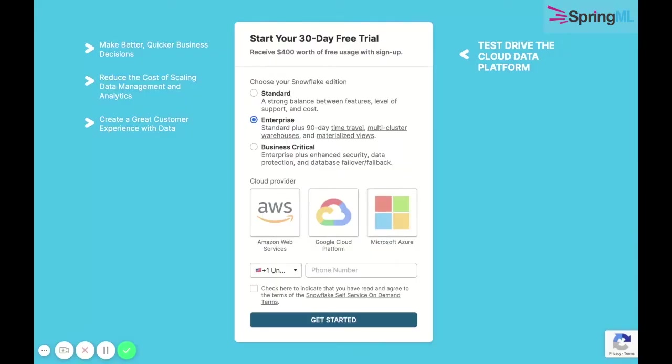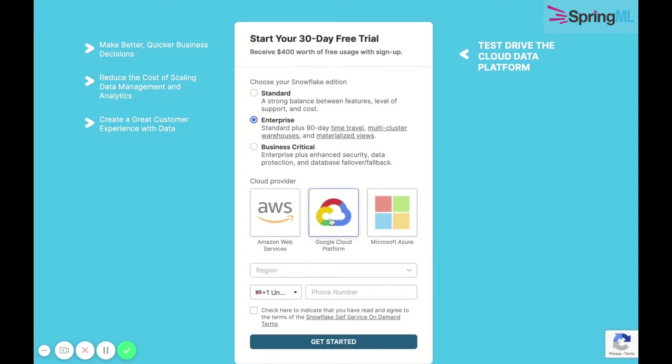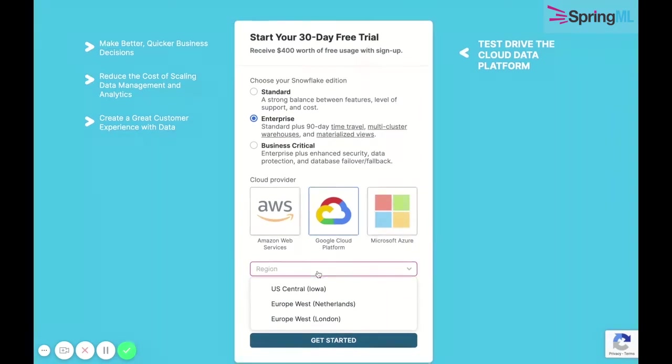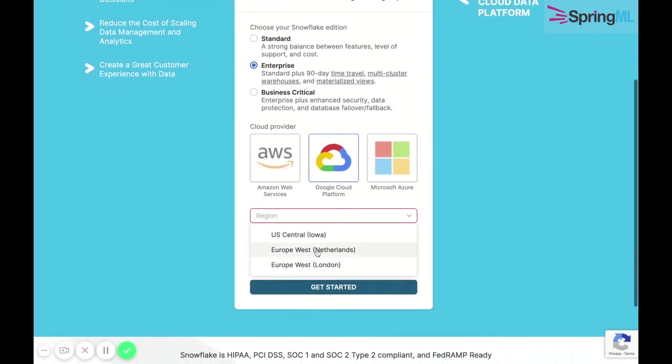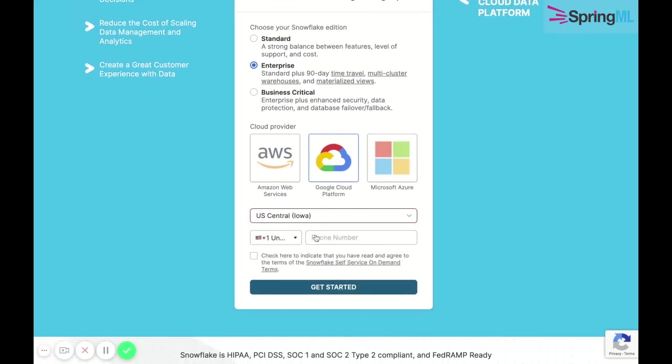We choose the edition of Snowflake whose features best suit our interests. We make sure to select Google Cloud Platform as our cloud provider, which currently offers three regions across the world and one in the United States.